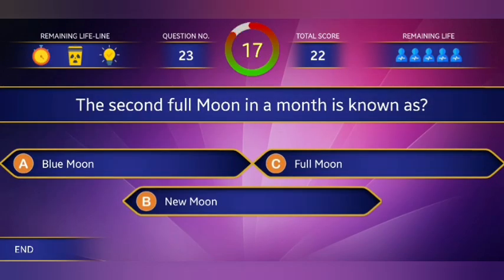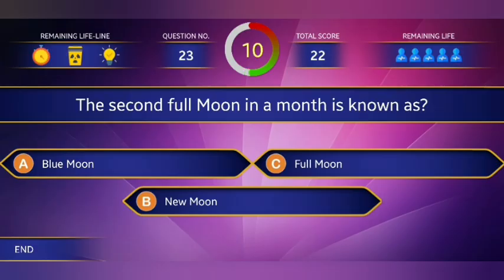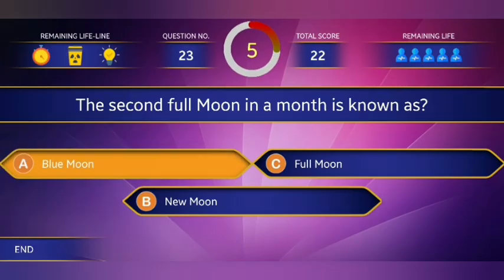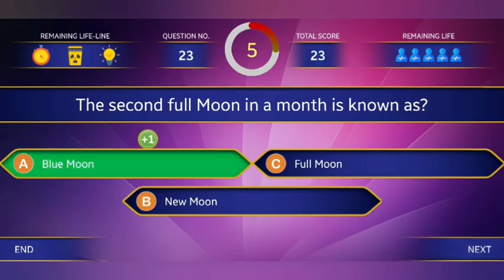Question 23: The second full moon in a month is known as? The right answer is Blue Moon.